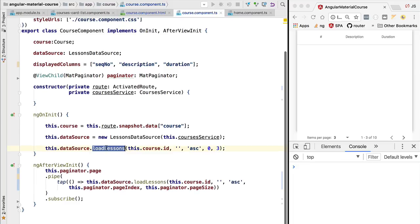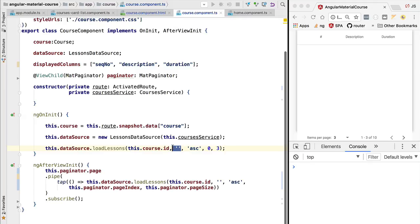So we are going to be calling here the data source. We're going to load the lessons for the current course that we have received via the router. We're going to specify that we don't want any filtering to be done initially, we're going to specify the ascending order, this is the first page with index 0 and the page size is 3.